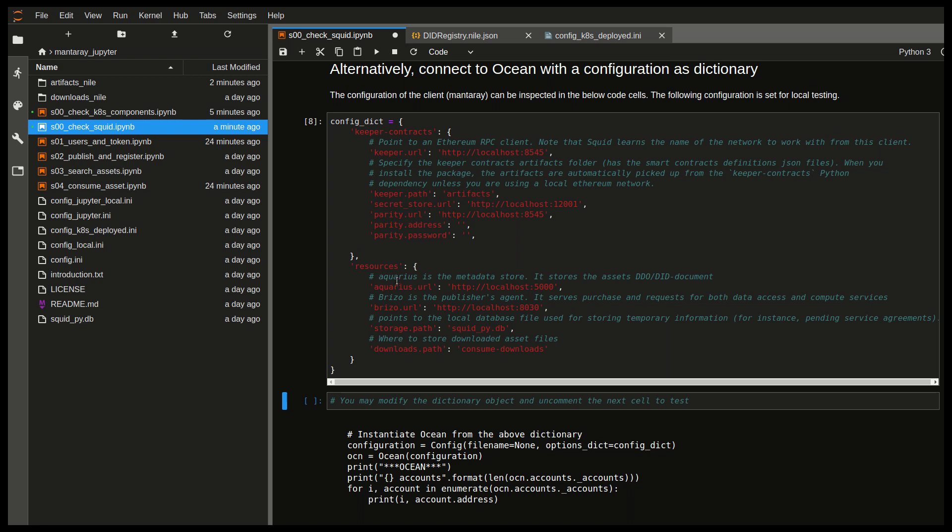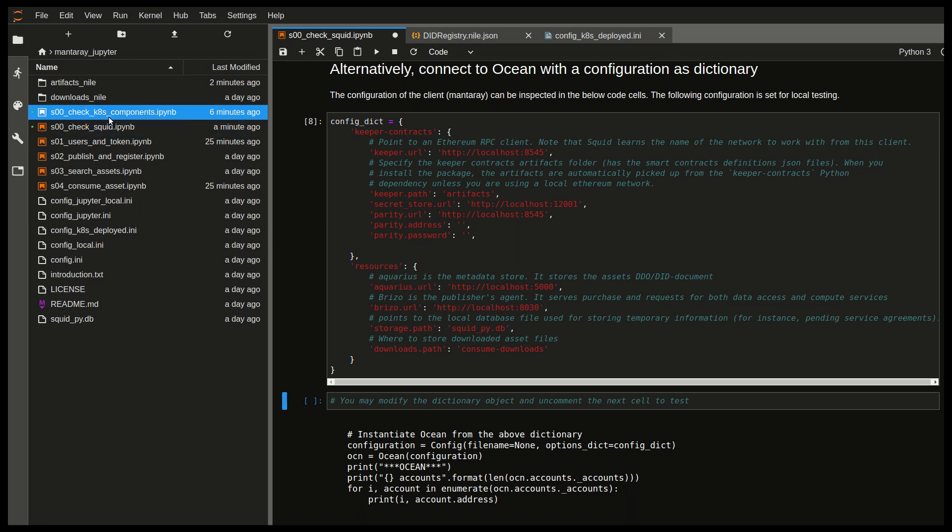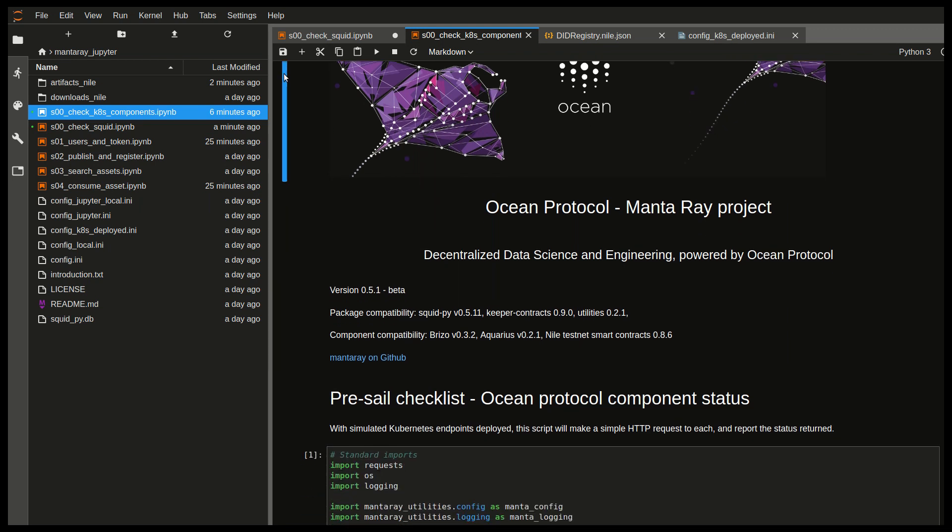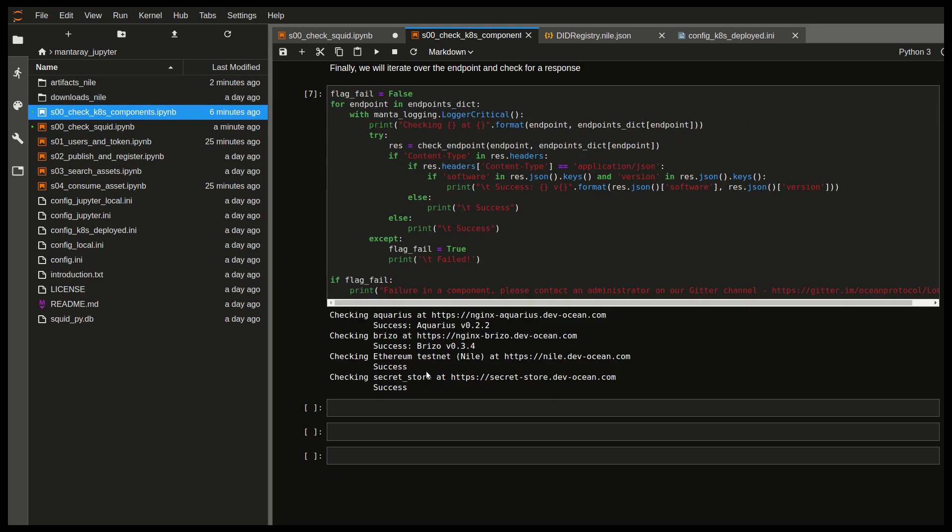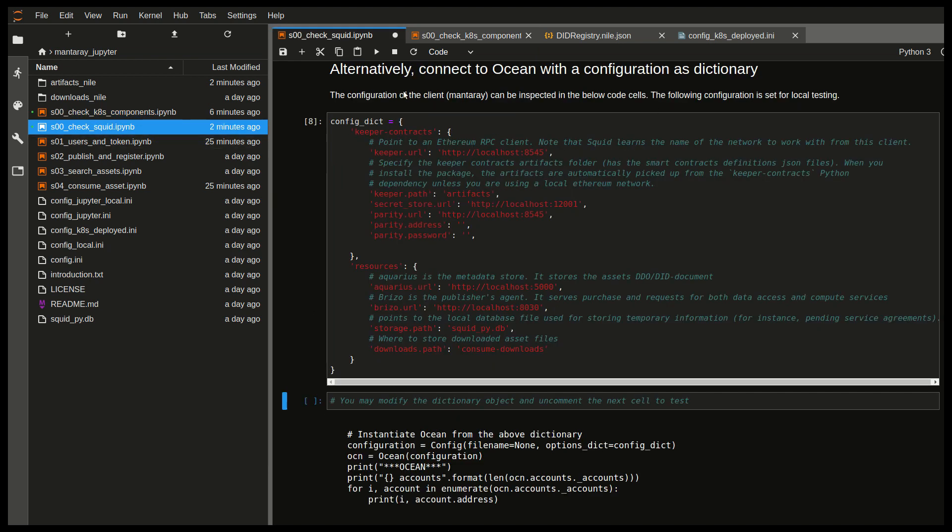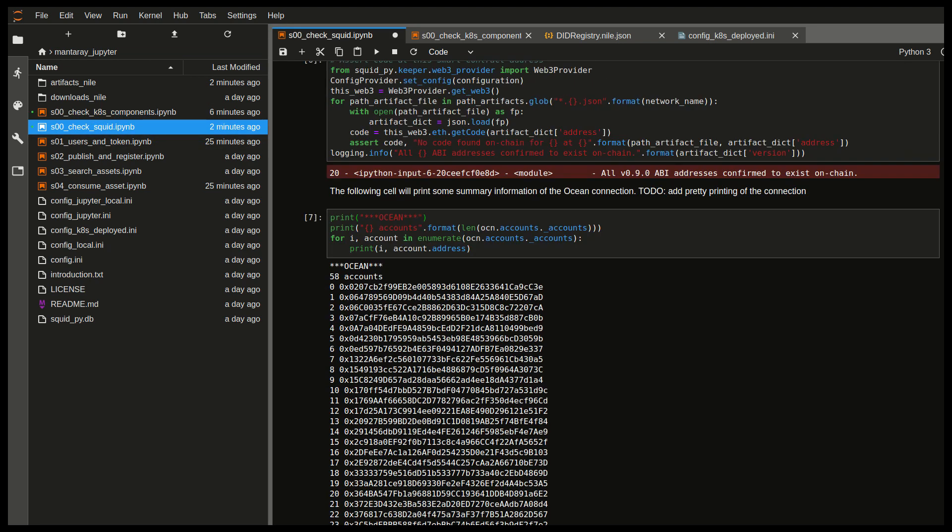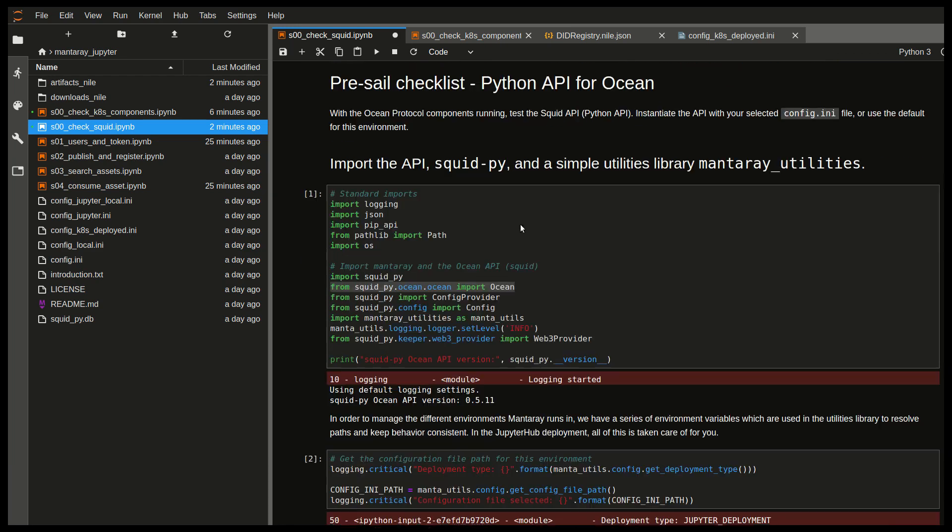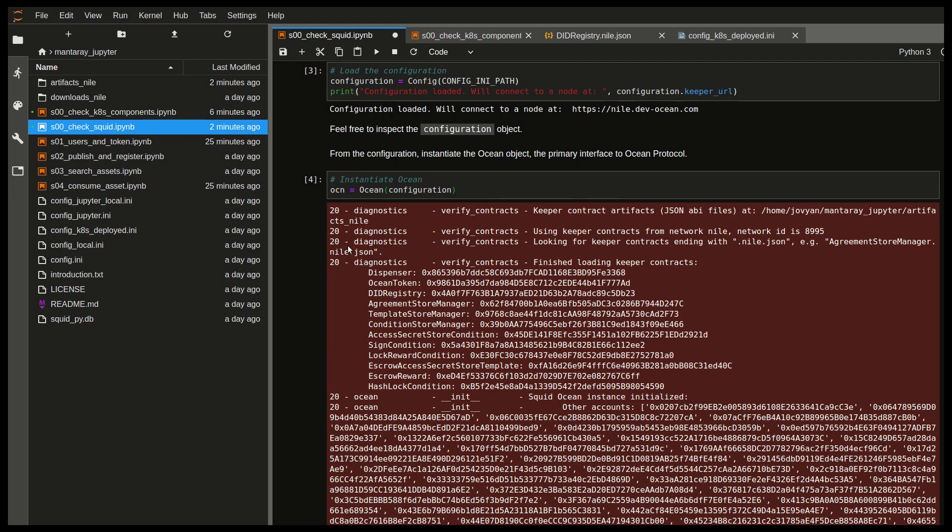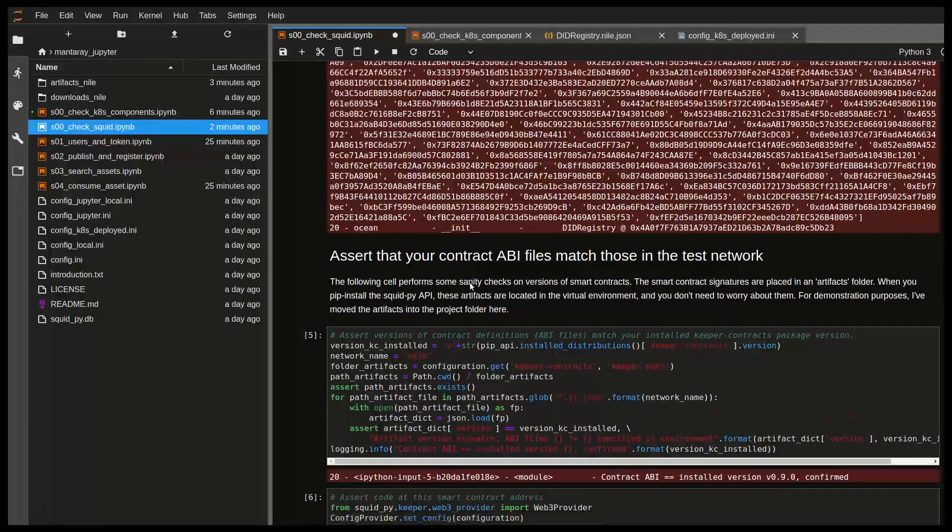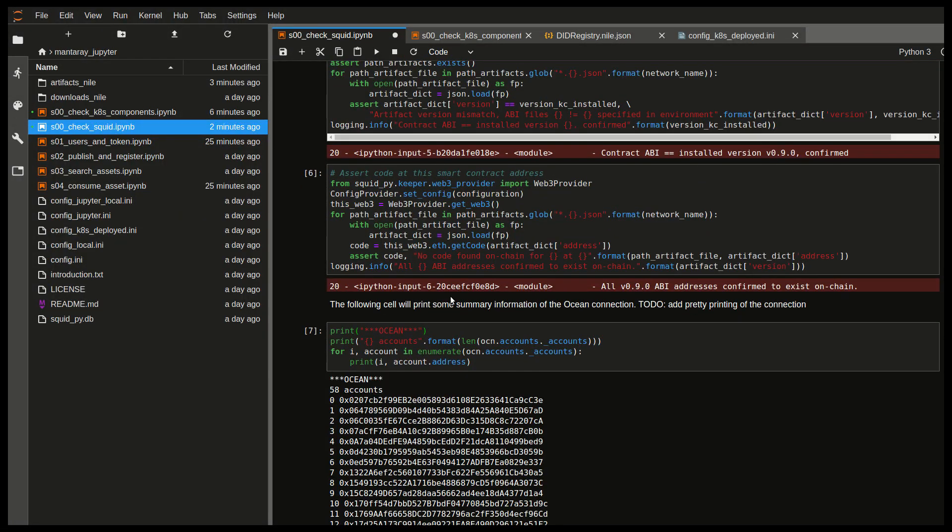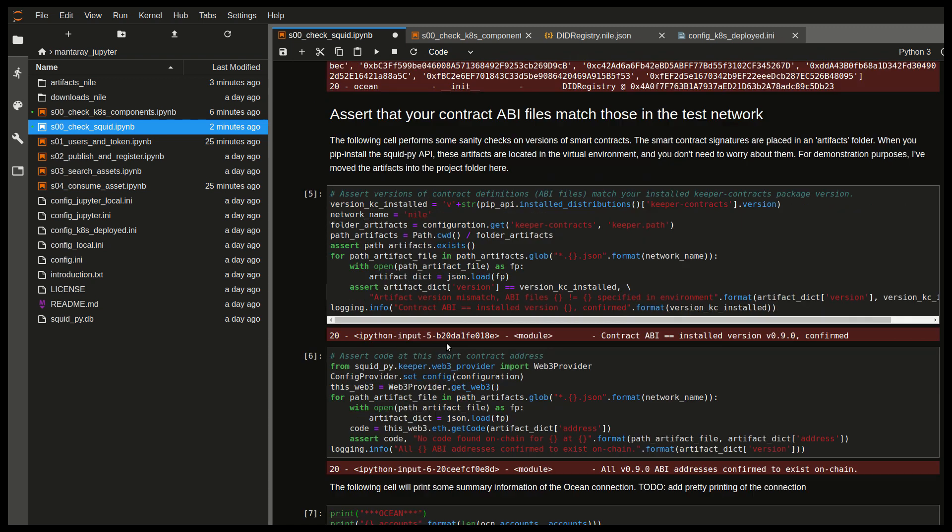So hopefully that's clear. So again, the purpose of this video is just to give you a quick overview of JupyterLab and to check the status of the components. So this first notebook is checking the status of the test net components, if they are alive or not. And then this next notebook that we just went through is to check that your version of the API is correct and it can indeed connect with the smart contracts in the blockchain, and that your ABI files are correct. So with everything set, we're now ready to sail into the next notebook to discuss users and tokens using this test net. See you there.